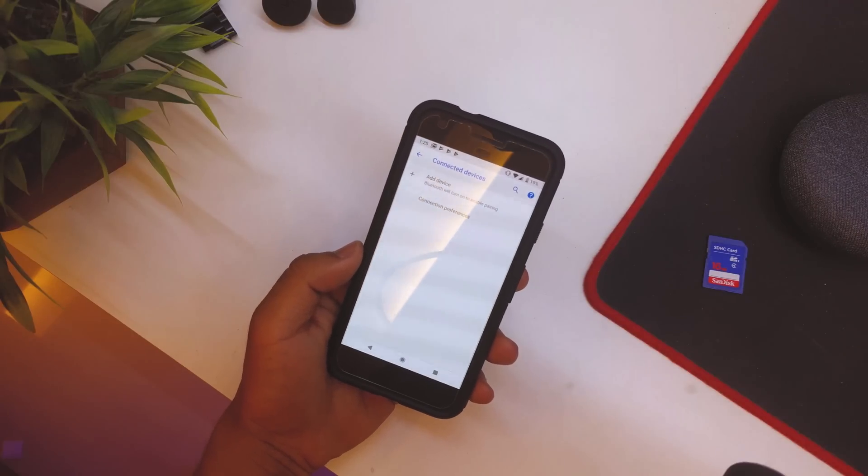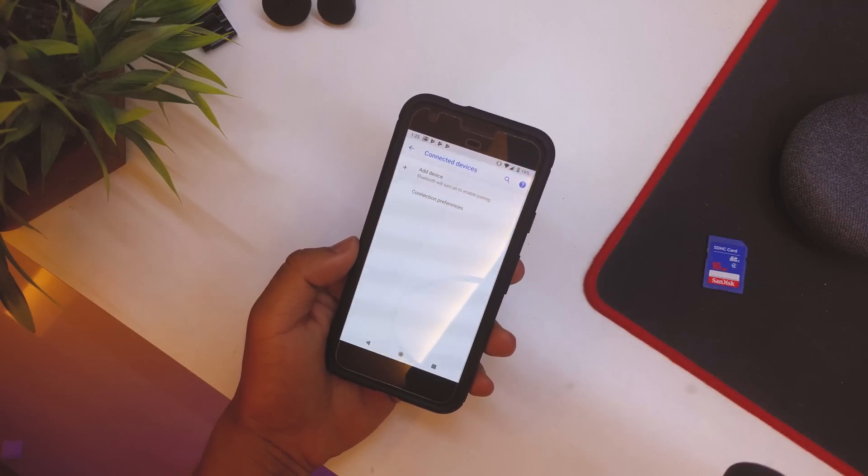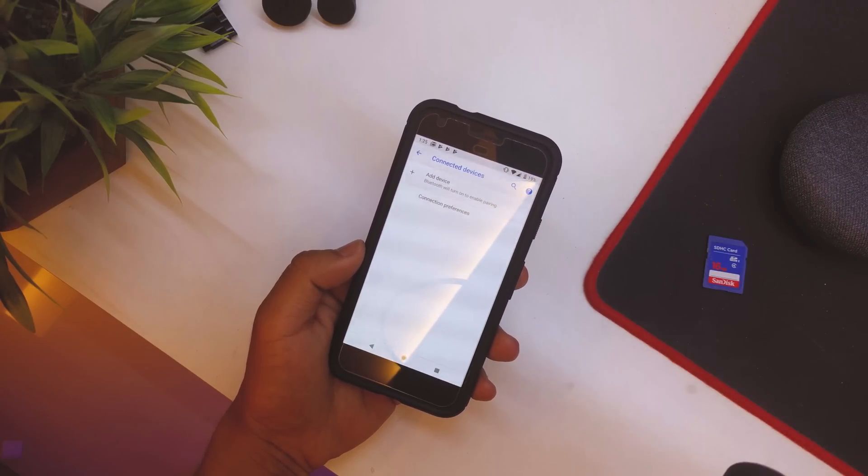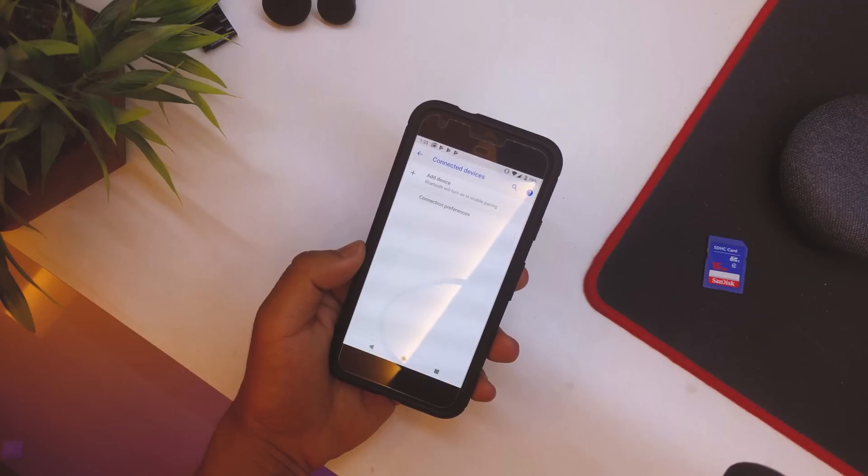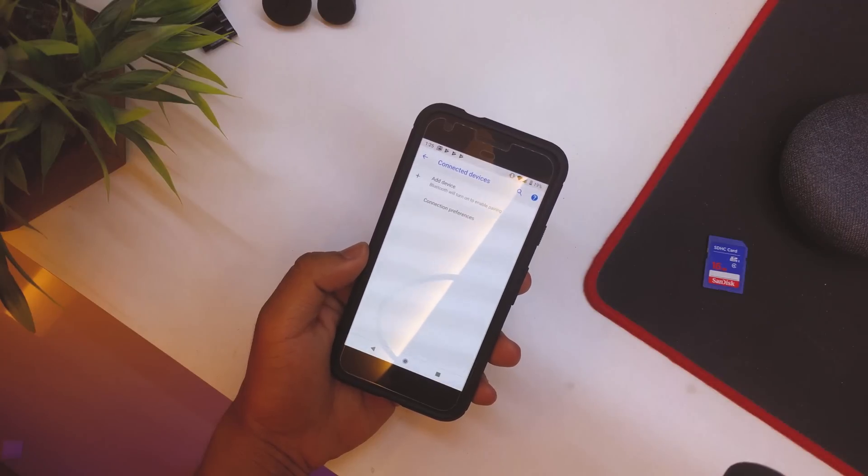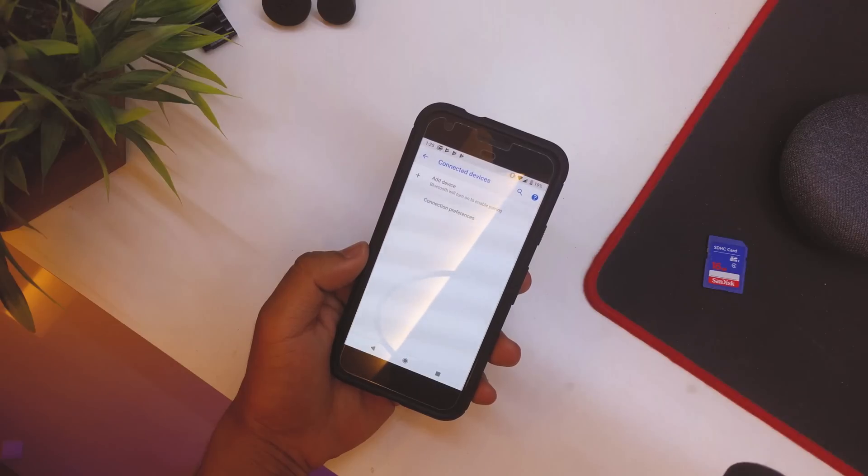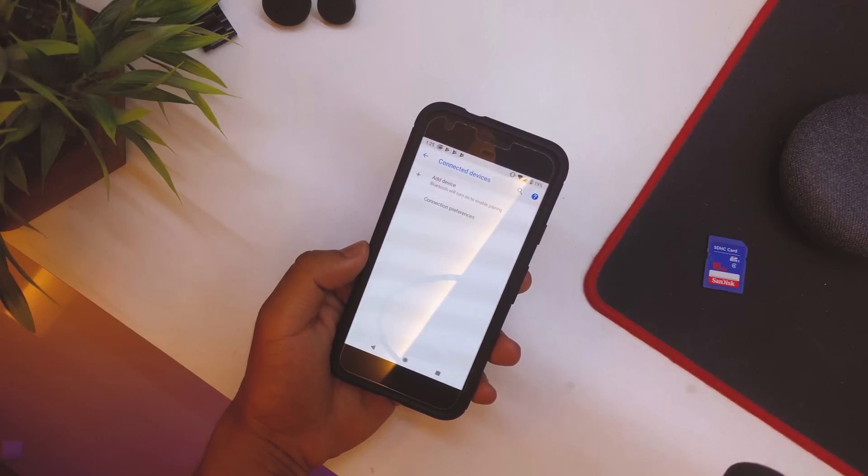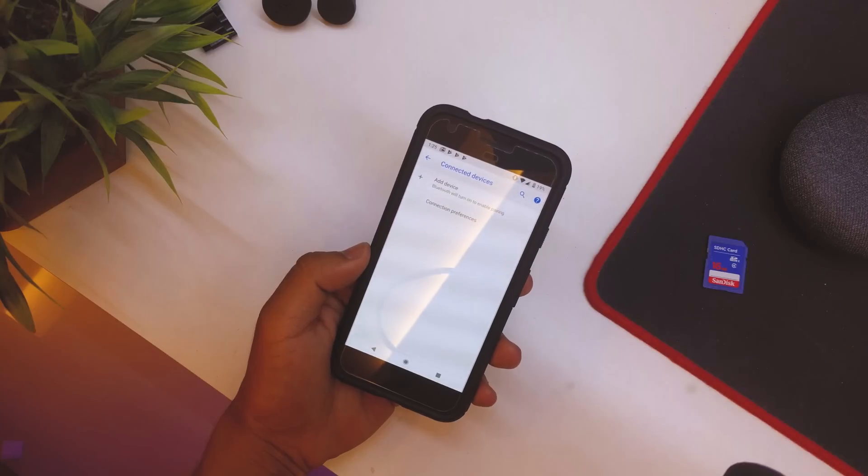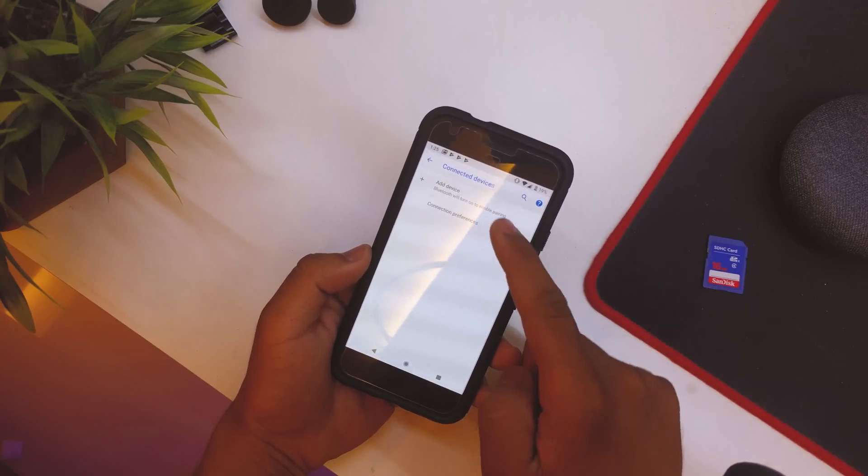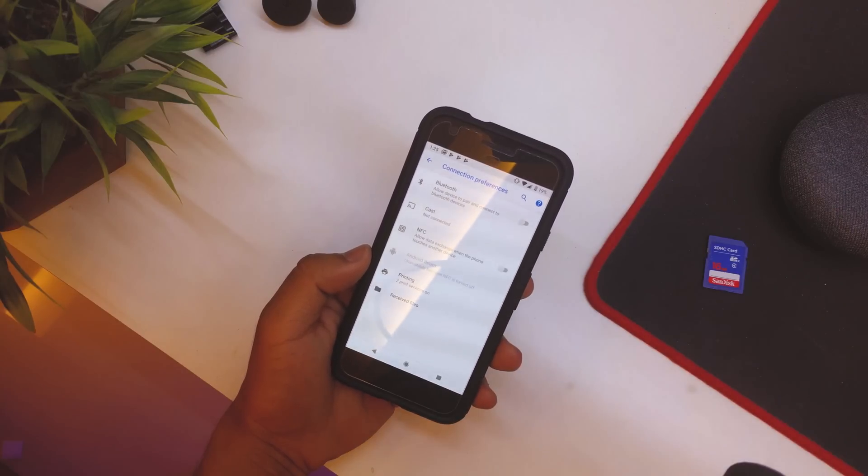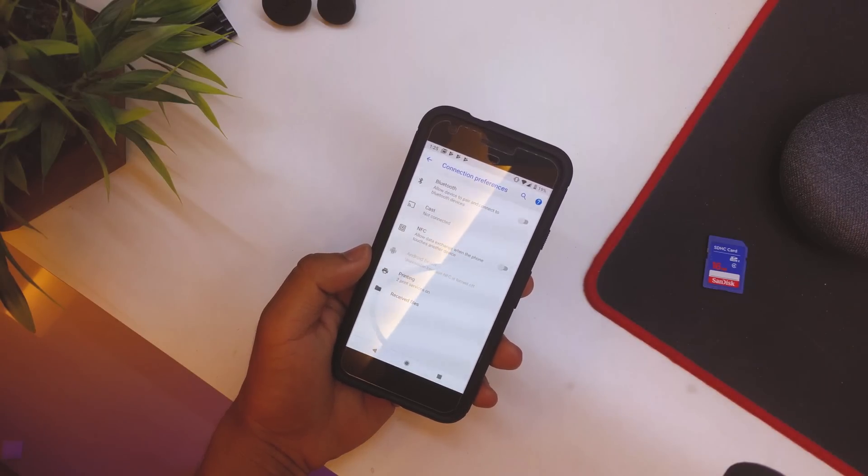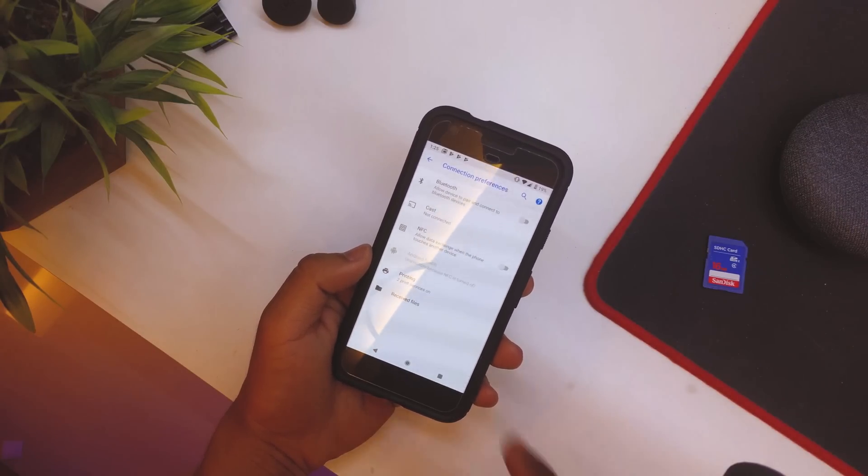Going back, we have Connected Devices. The Add Device option is basically, as you guys know, Android P was supposed to support Bluetooth devices, so your mobile device could act as a mouse or a keyboard for a Bluetooth device. Then if you go into Connection Preferences, we have the NFC and stuff like that. The Received Files is the Bluetooth files that we receive, nothing else.